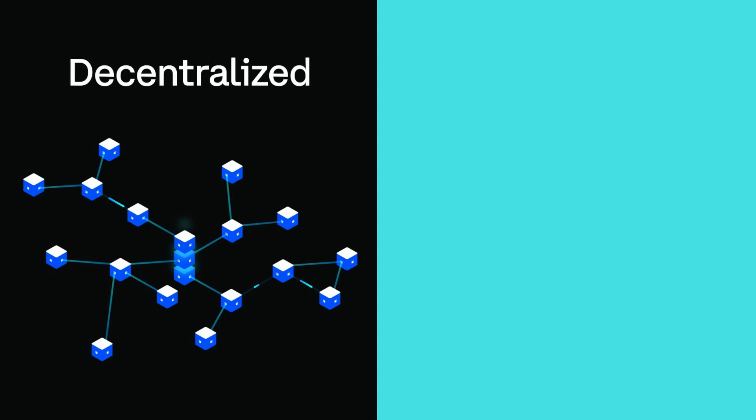But unlike a bank's record book, blockchains are not maintained by any individual or organization. They are completely decentralized.